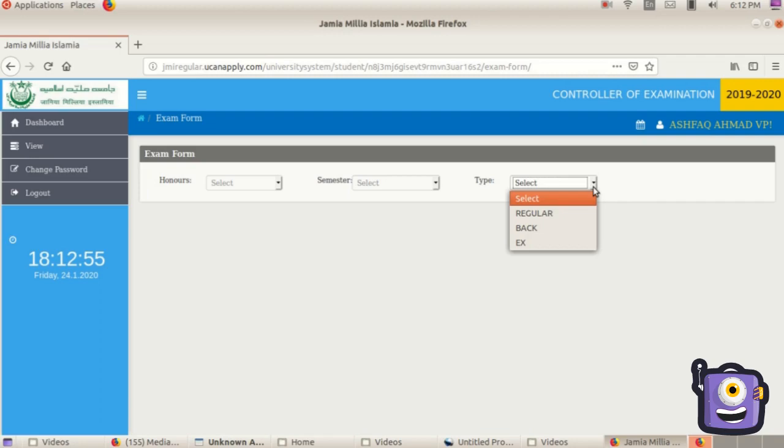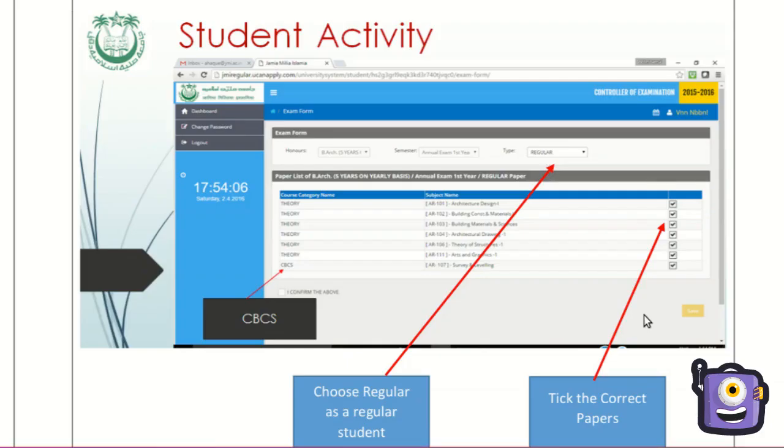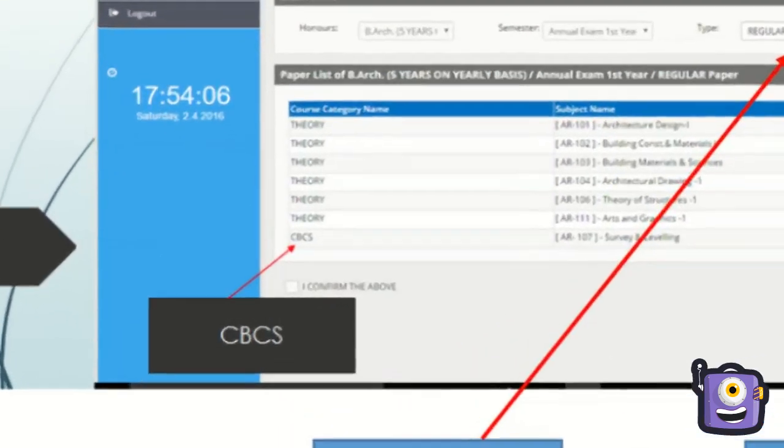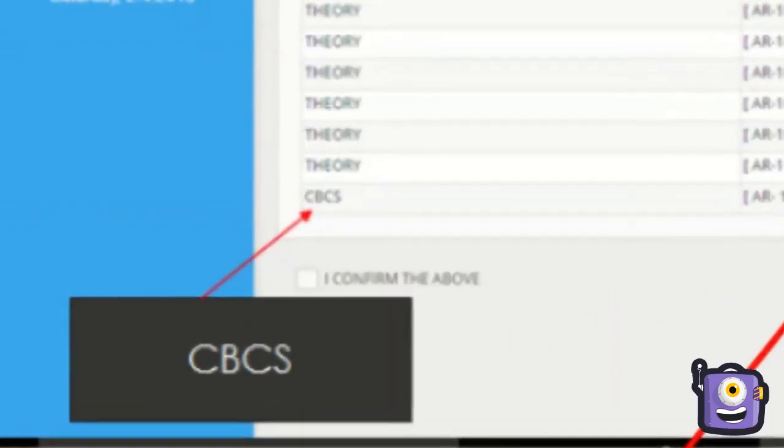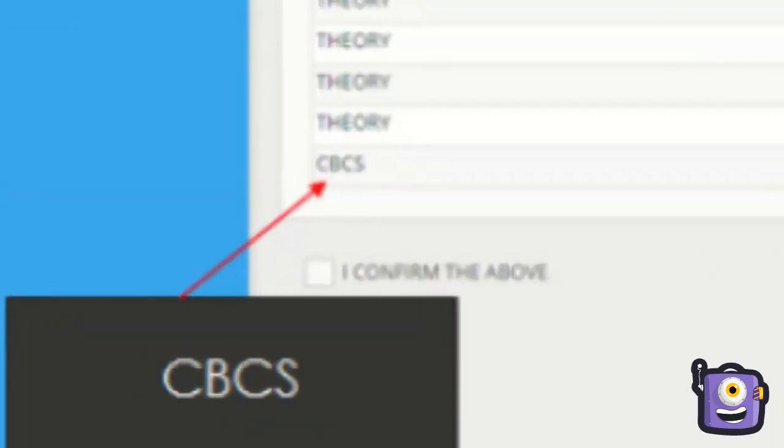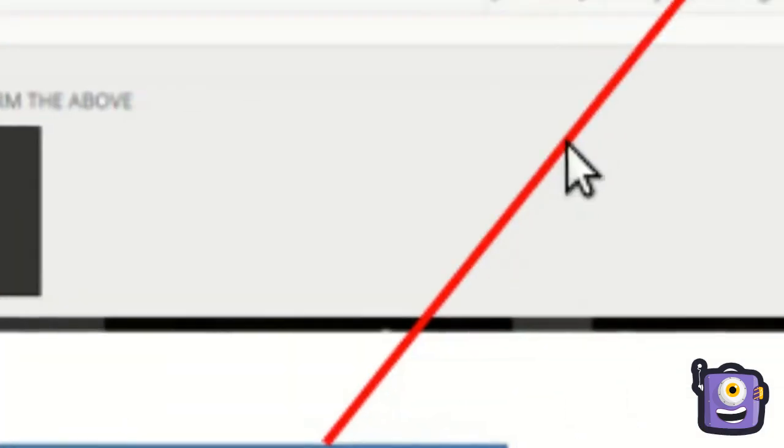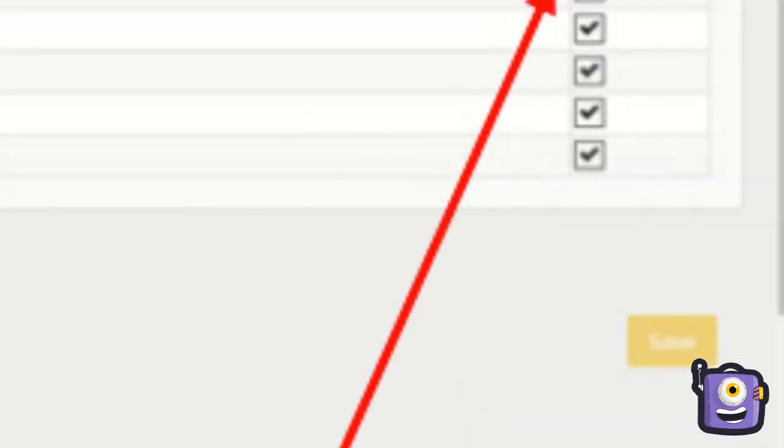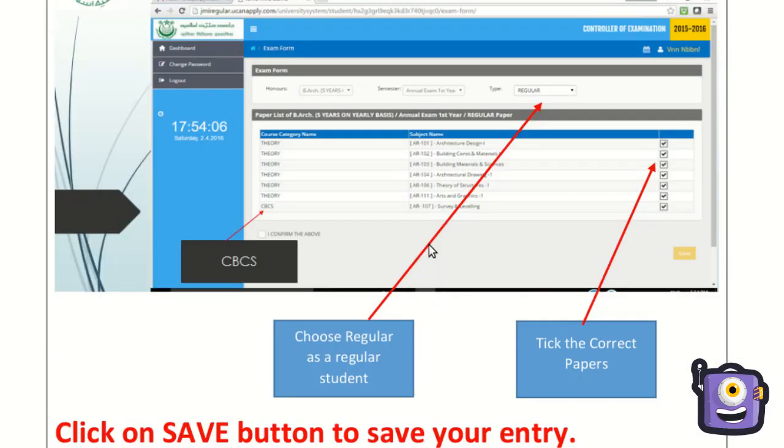Now you have to pick the correct papers you are going to appear in for your semester exams. For CBCS Choice Based Credit System, AECC, SEC papers, select a subject from the list of given subjects using the drop-down. Click on save button to save your entry. Please double check the papers selected before clicking the save button.